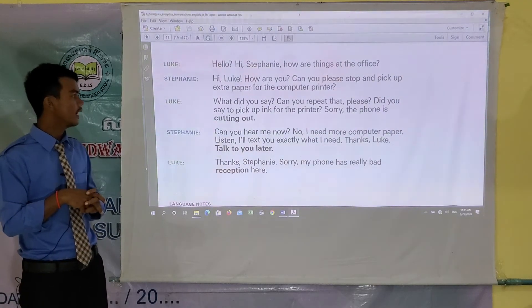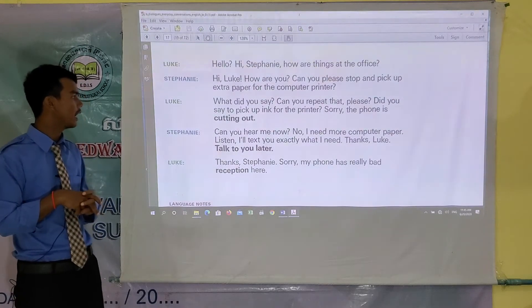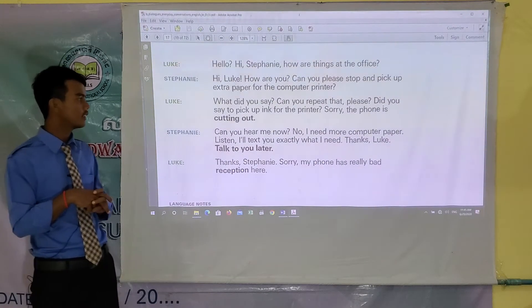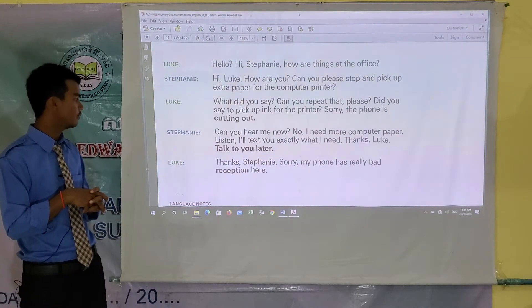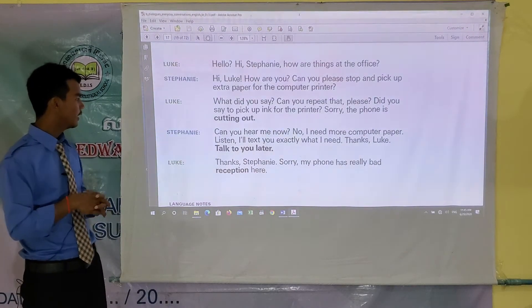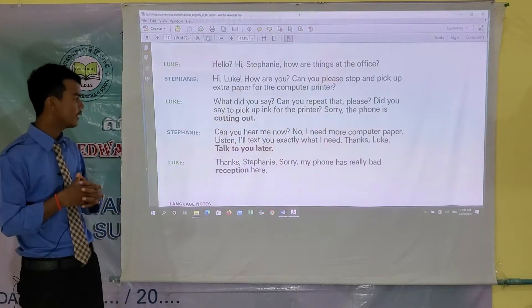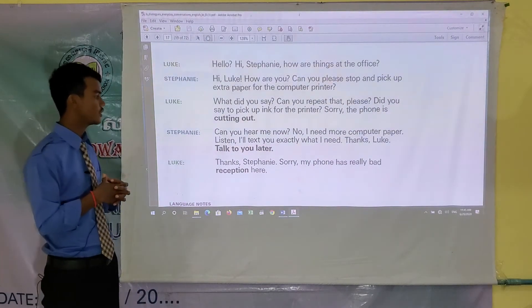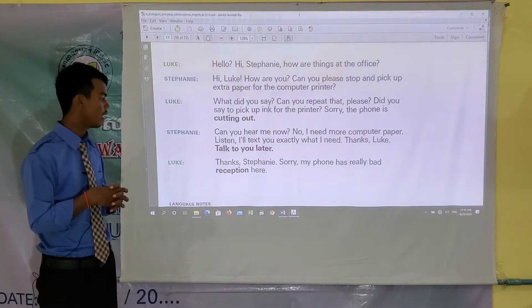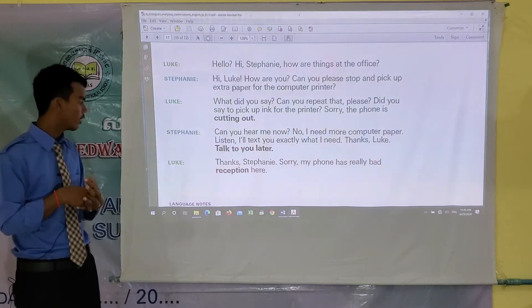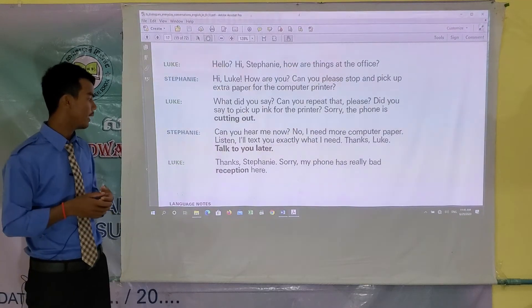Luke says: What did you say? Can you repeat that please? Did you say to pick up ink for the printer? Sorry, the phone is cutting out. Stephanie: Can you hear me now? No, I need more computer paper. Listen, I'll text you exactly what I need. Thanks Luke, talk to you later.